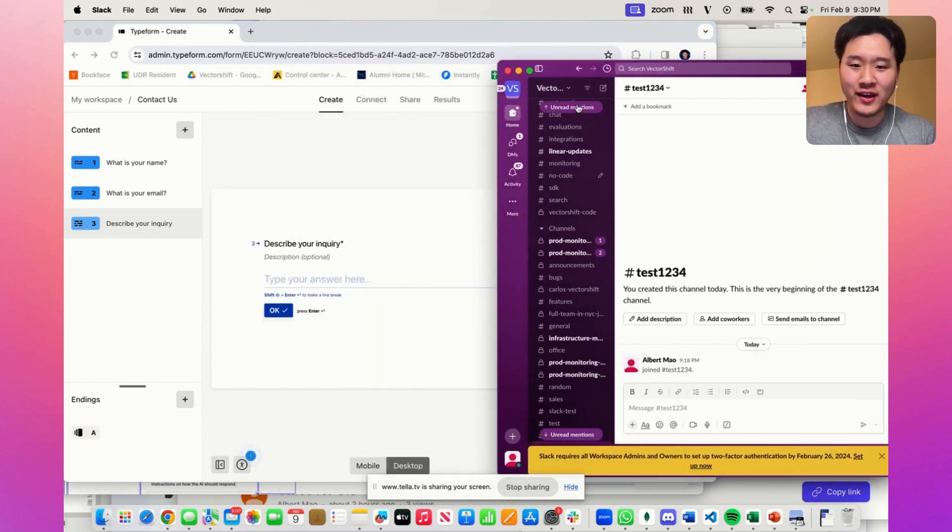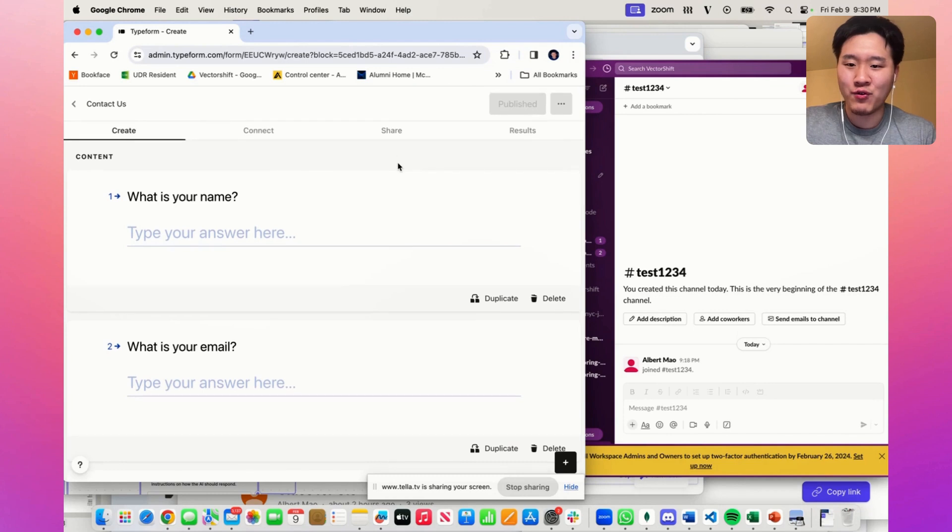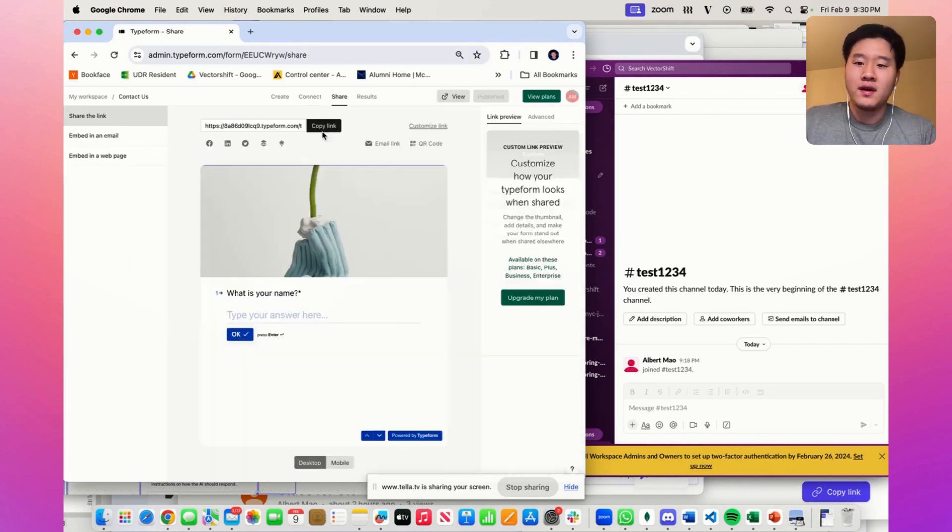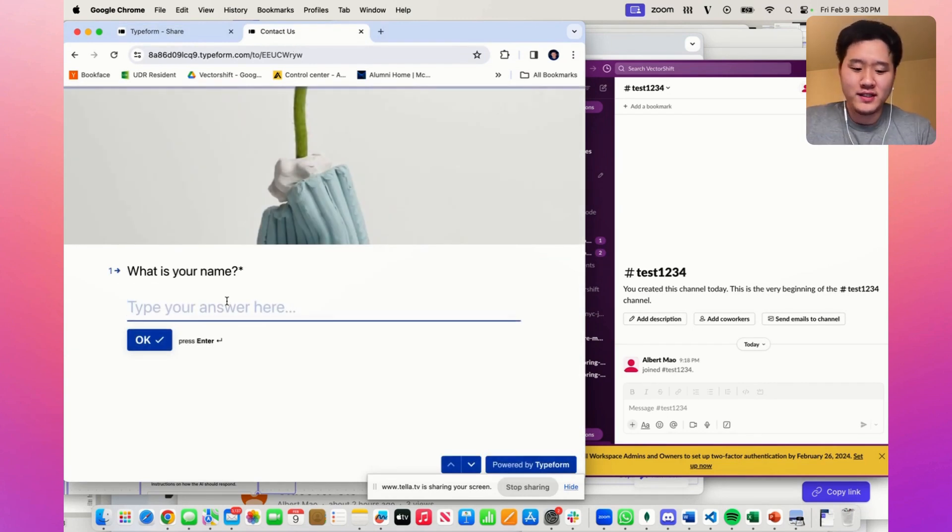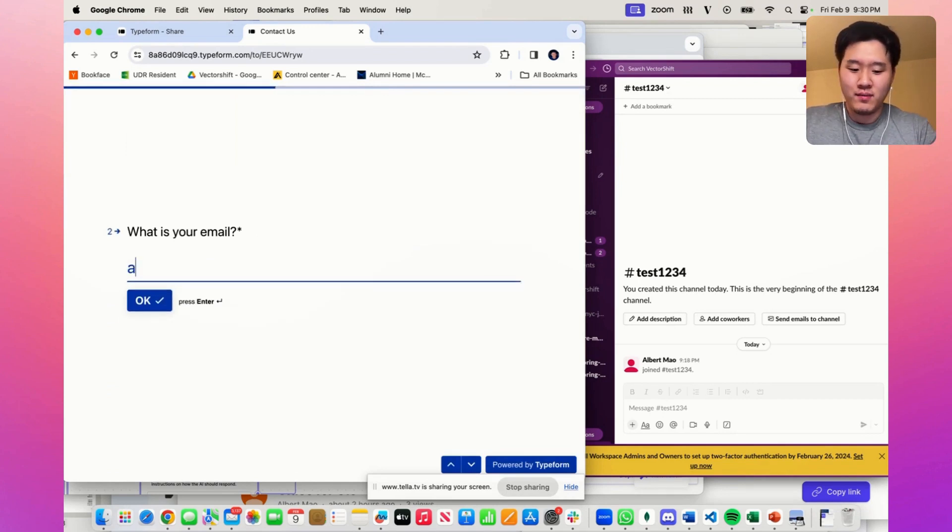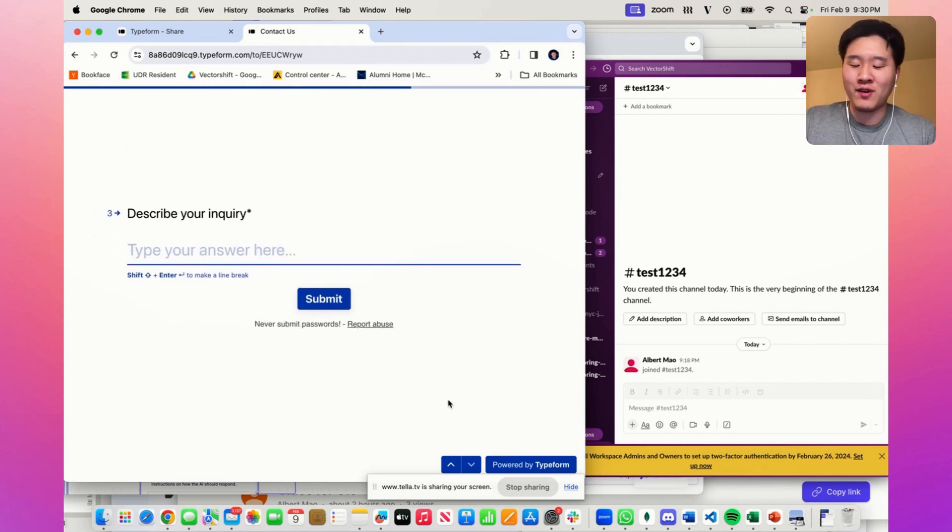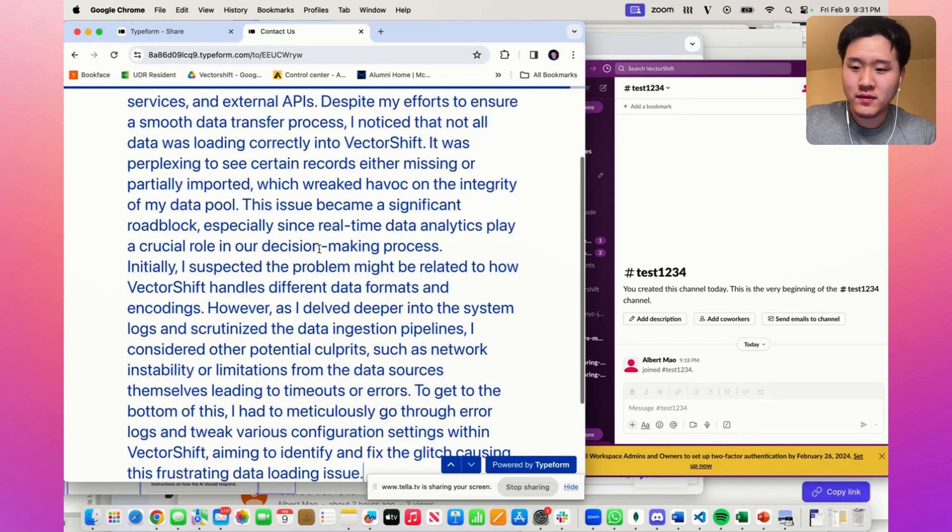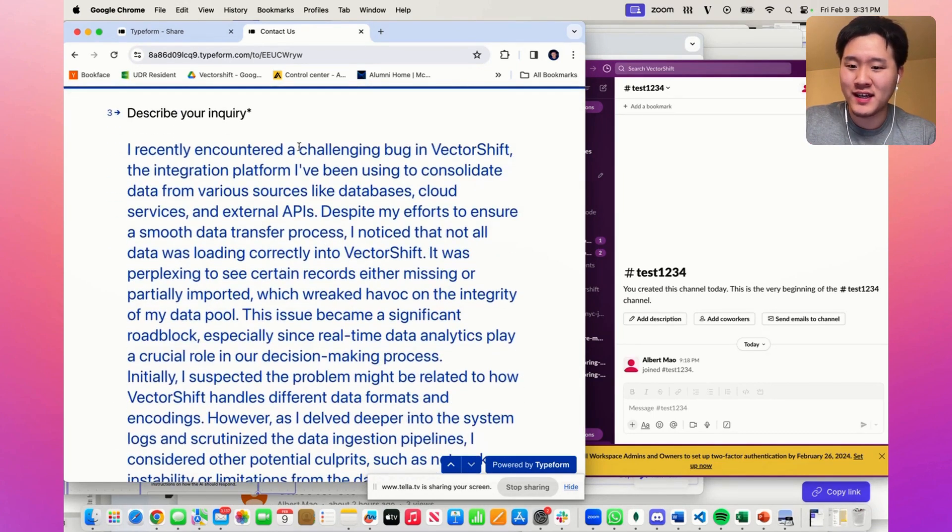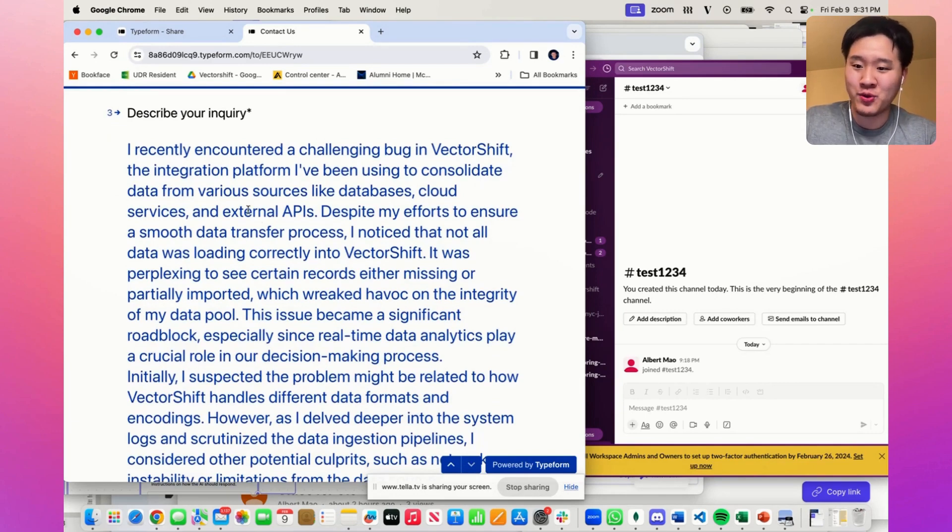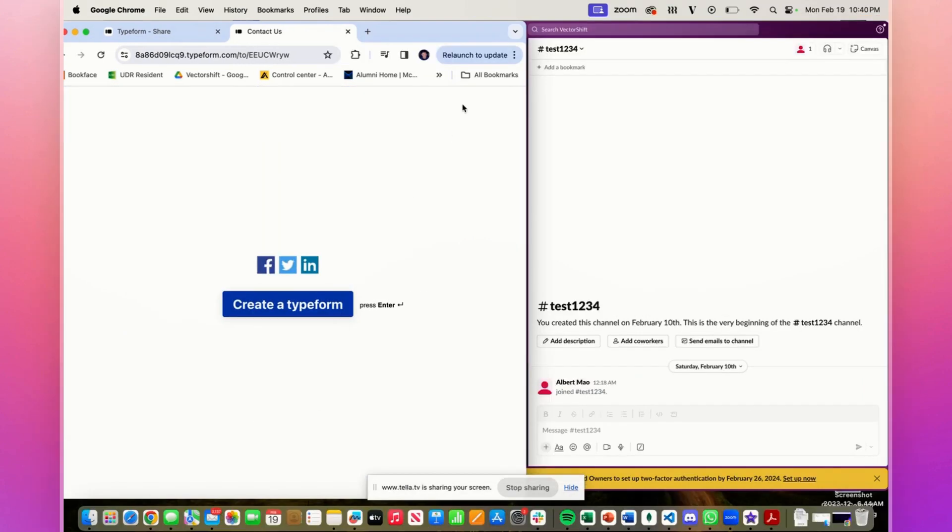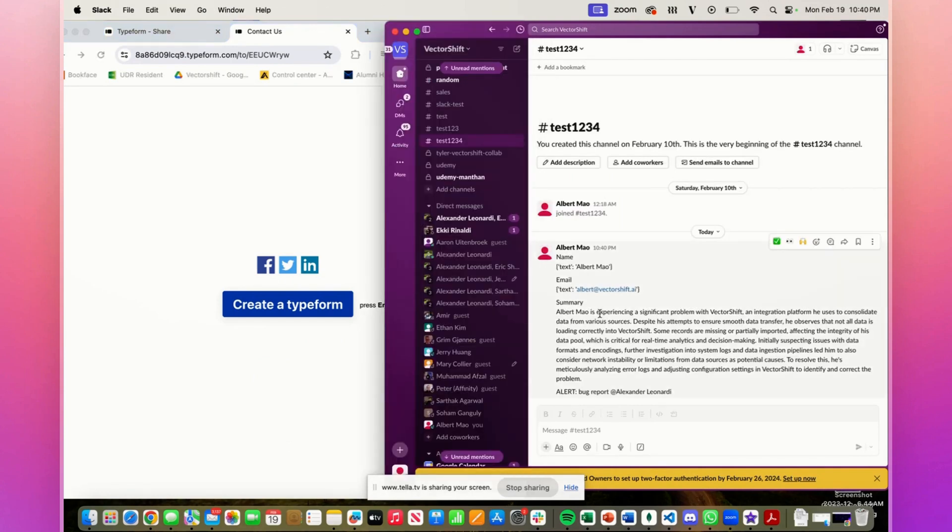Let's go ahead and actually see this in practice. I have the test Slack right here, and I have the typeform here. Let's go ahead and try this out. So let's say my name is Albert. My email is albert@vectorshift.ai. And say I have a pretty big inquiry on data is not actually not loading in the VectorShift platform. I wrote a response that says I've encountered a bug in VectorShift. I'm not able to integrate my data. Let's go ahead and submit this. There we go. We have the trigger successfully deployed with my name, my email, and a summary of the problem.